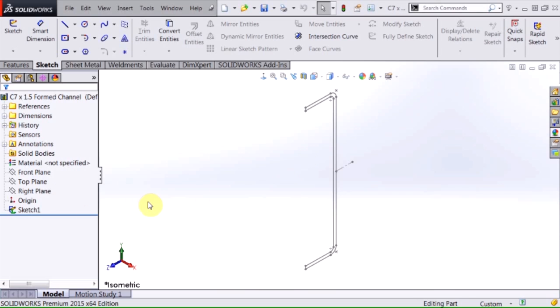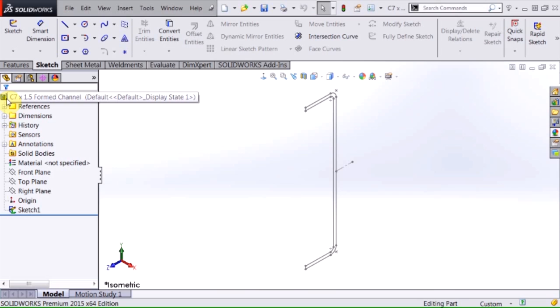Now you can see that on my sketch in my feature manager tree is an L that indicates that that sketch is indeed a library feature part. And then at the top of the feature manager tree there is an icon that indicates that this part is used as a library feature part.